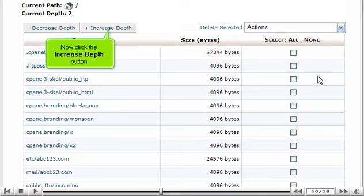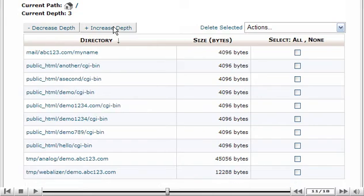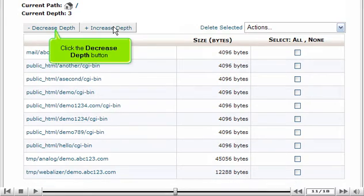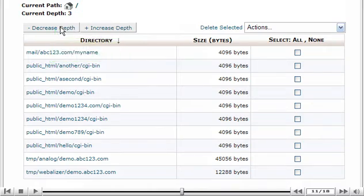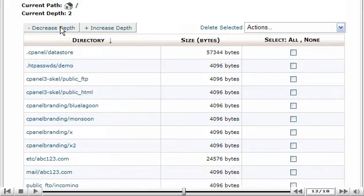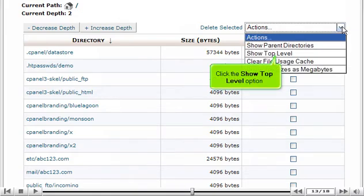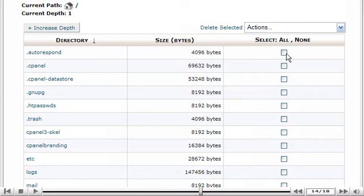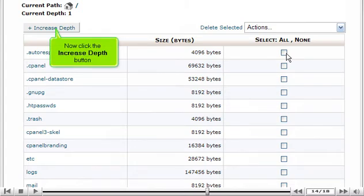Now click the Increase Depth button. Click the Decrease Depth button. Click the Show Top Level option. Now click the Increase Depth button.